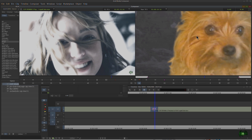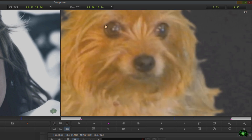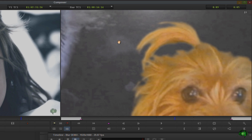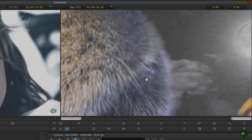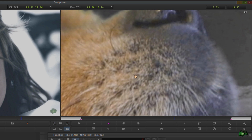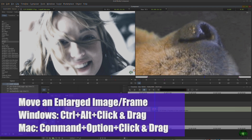Now how do we move around? Hold Control and Alt on Windows, or Command and Option on Mac, and you can see our cursor turns into a hand. So now we can pan and scan around our image to find exactly the target we want.